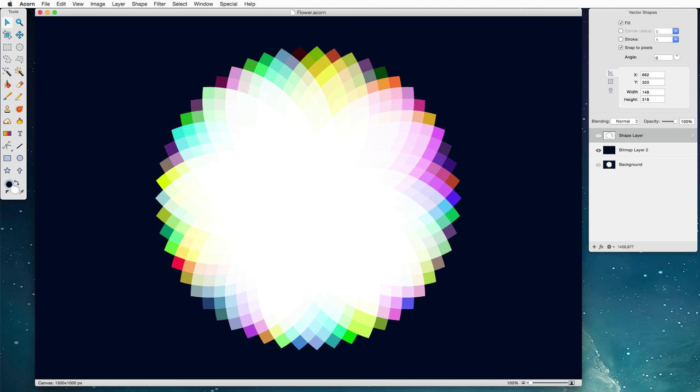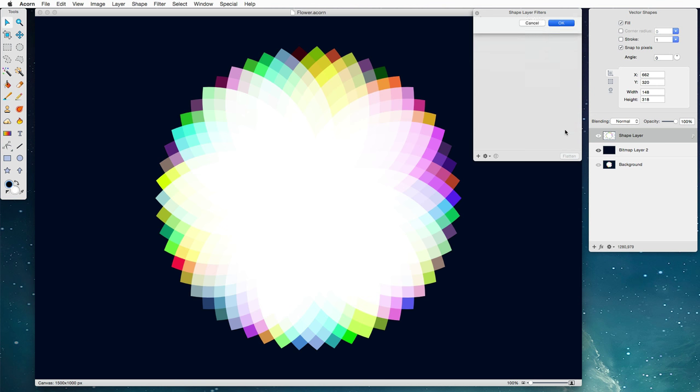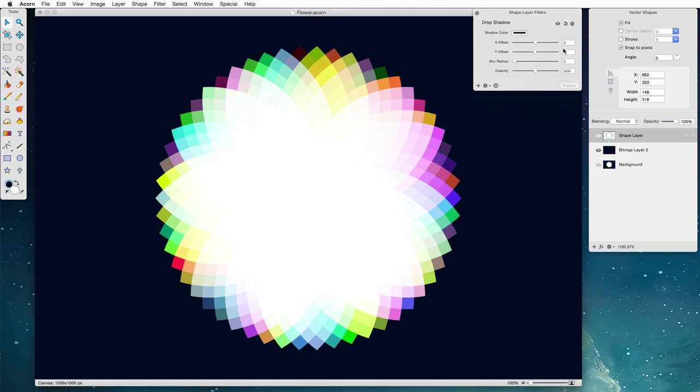Now one thing that's missing that was in our previous graphic is a drop shadow. So I'm going to click the little FX button and bring up the filters palette and I'm going to search for drop shadow just by typing DRO and Acorn will search the different filters and find it. I'm going to change the Y offset to zero. The blur radius I'm going to bump that up some and the opacity all the way up. Now there is a drop shadow there. It's kind of hard to see.